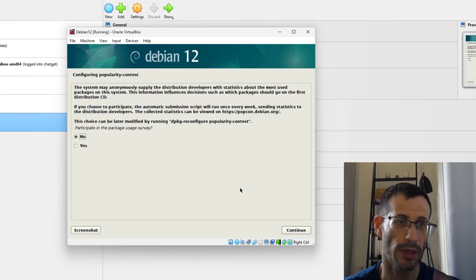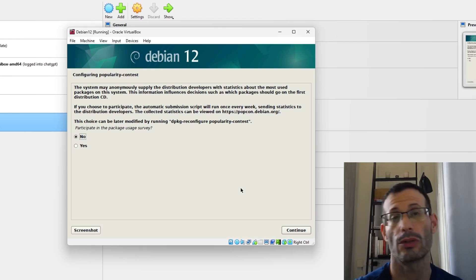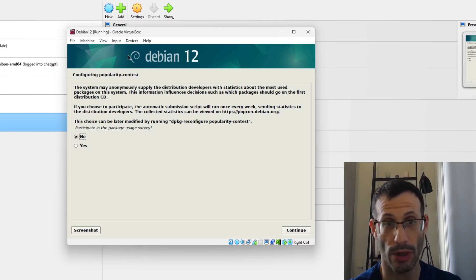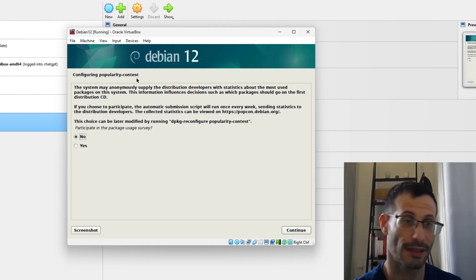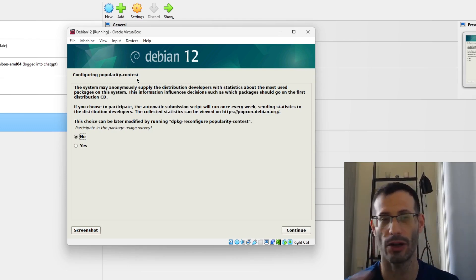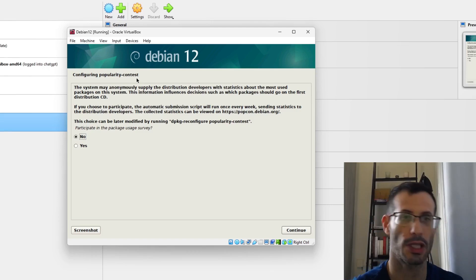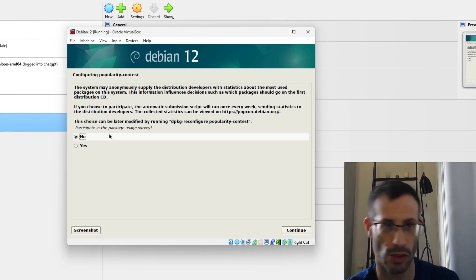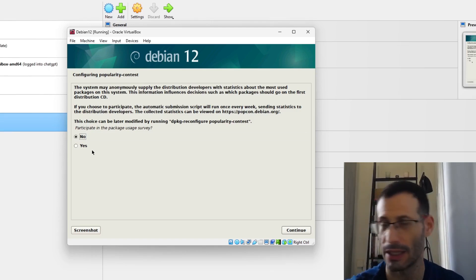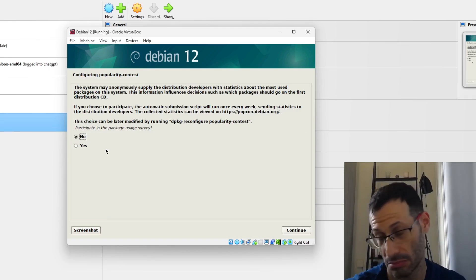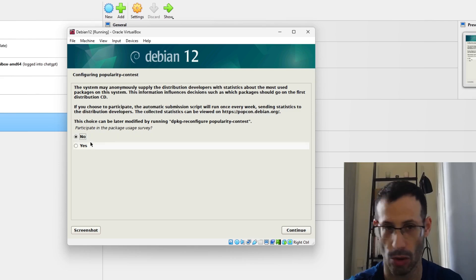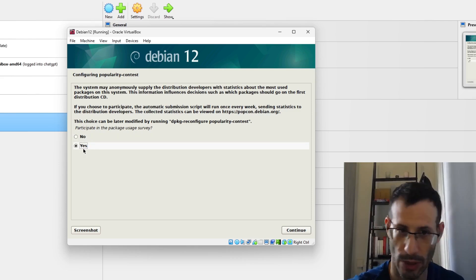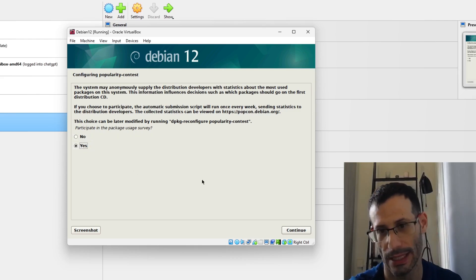Now we choose whether to opt into the popularity contest, which helps Debian developers know which packages are most popular. The default is No, but I'll choose Yes — why not — and continue.